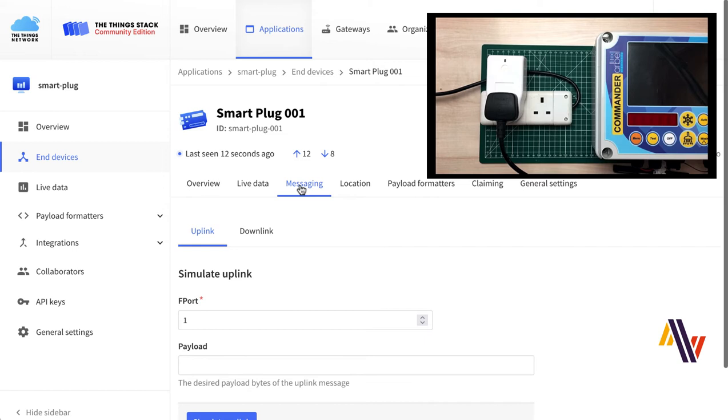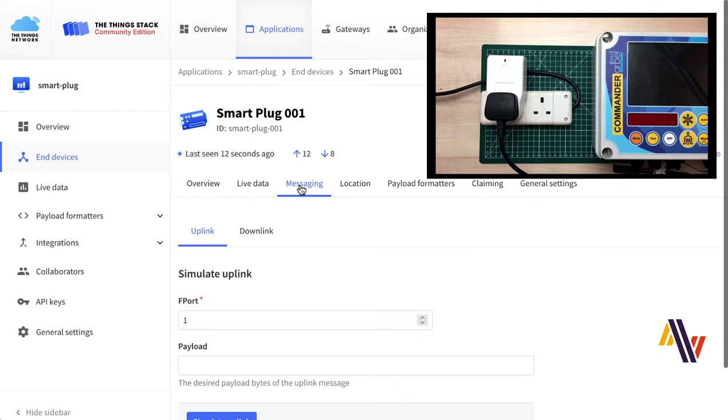Now I'll demonstrate the downlink messaging. So for downlink messaging, we require two things. One is the F-port number, and also a suitable payload. So in our case, we're going to use F-port 125, as already mentioned, and the payload will be formatted as an instruction for the plug to either turn on or off, or in the first case, we're going to toggle the plug from its current state to a new state. So in our case, from off to on.